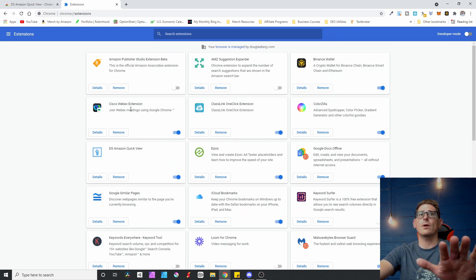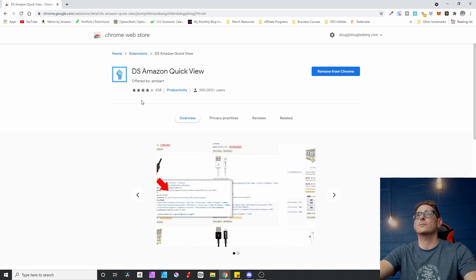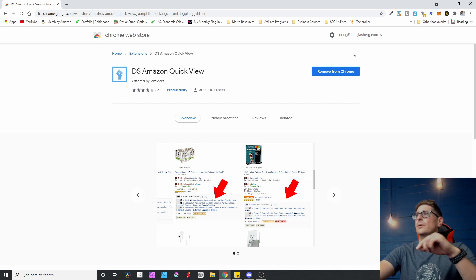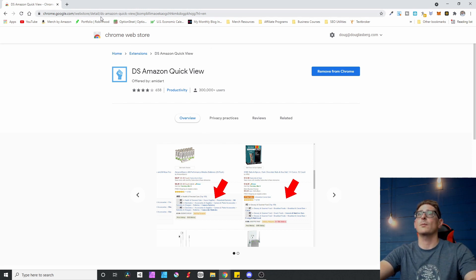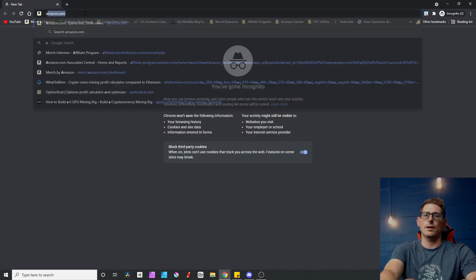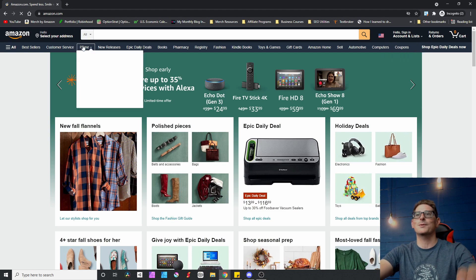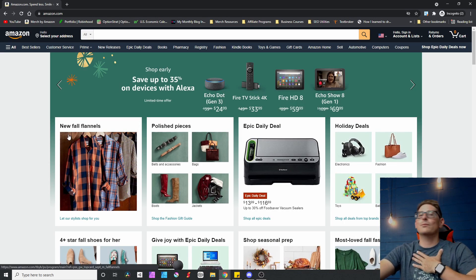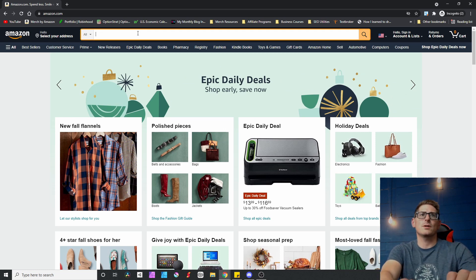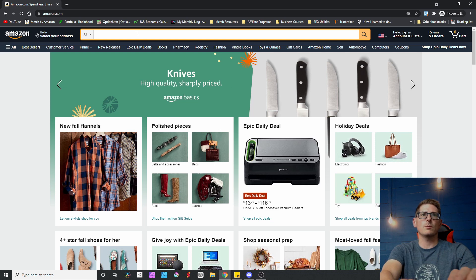With that covered, let's move on to an actual search on Amazon. I'll put a link in the description so you can find the extension quickly, but I literally just Googled DS Amazon QuickView and it was the first result. I'm going to go to amazon.com in an incognito window — I don't want my previous search history to impact what I find.